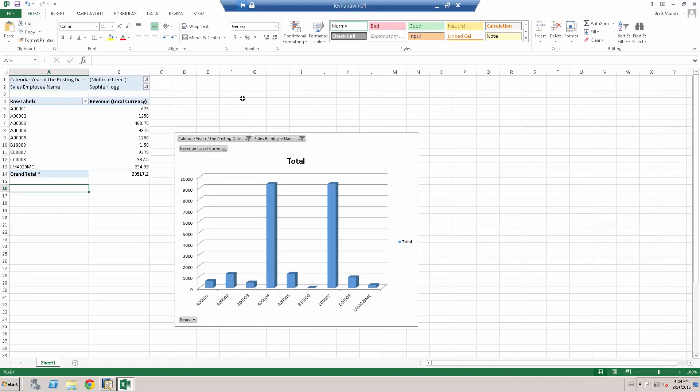So what we've seen there is an example of starting out with a report where we look at our salesperson by revenue. Then we filtered by financial year. Then we brought in the items. Then we swapped over the items by sales employee or sales employee by item report. Two different views. And then we filtered by not only the financial year, but by the sales employee as well.